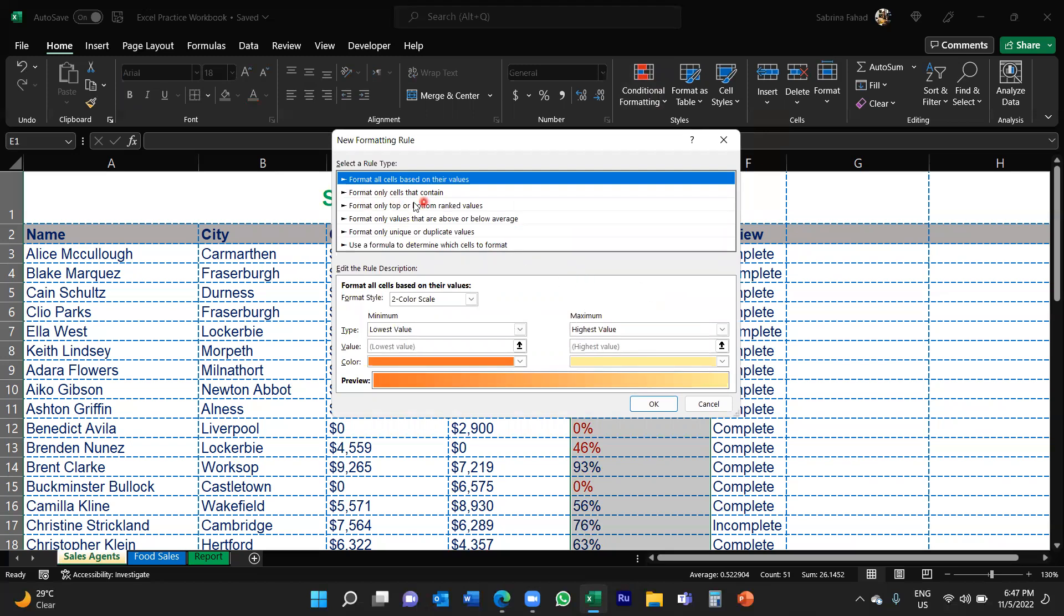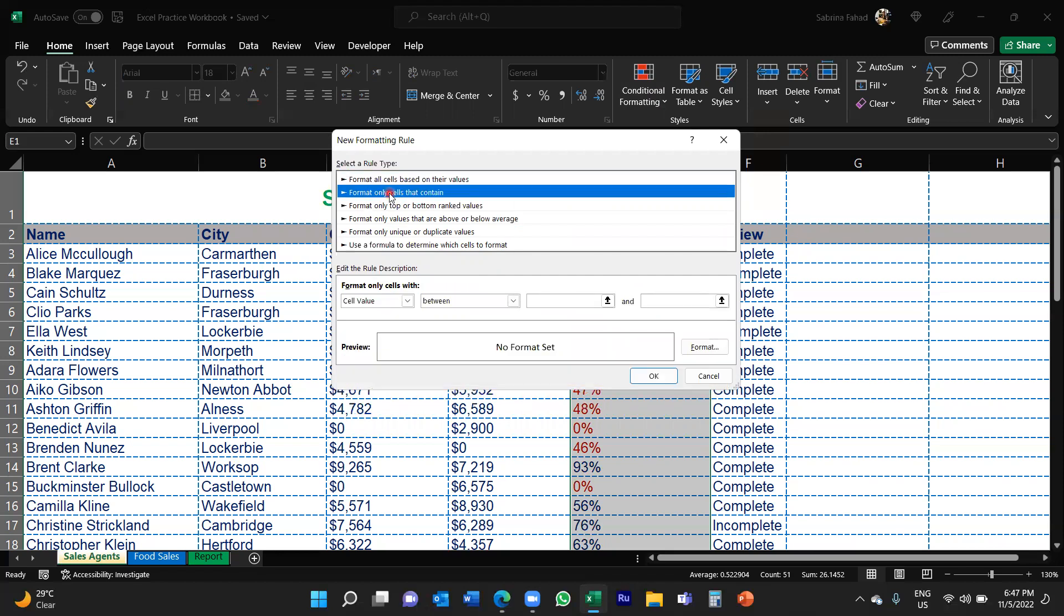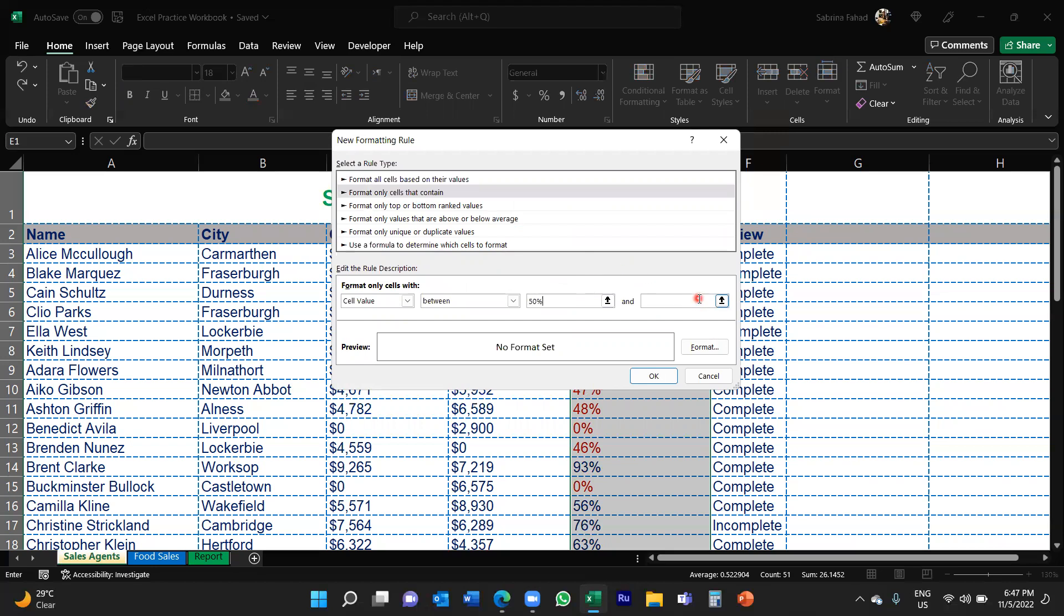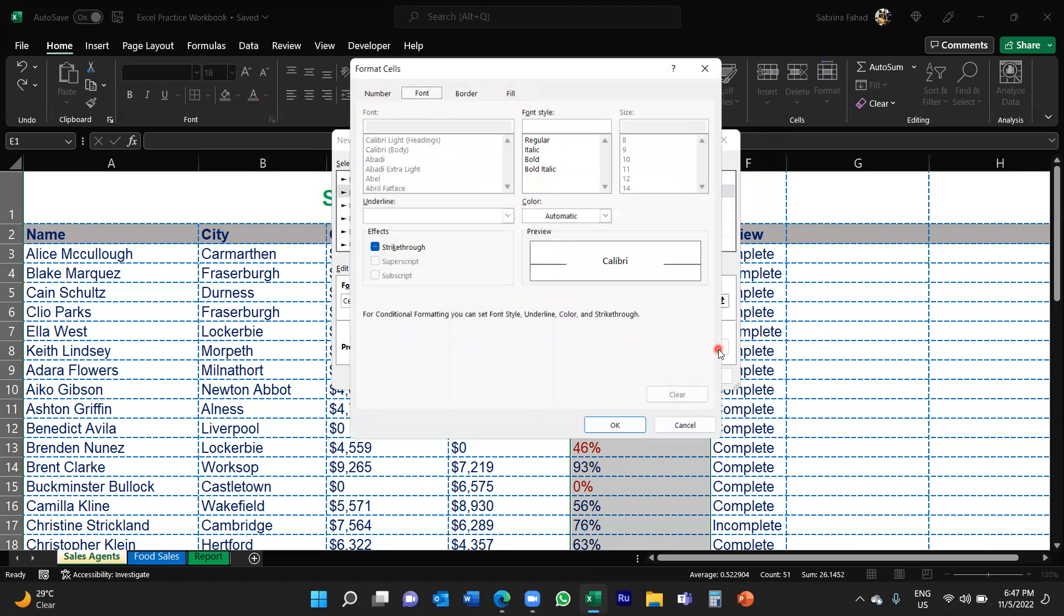So you would select the second rule here, which is Format Only Cells That Contain. And then you would put in your second set of values. So this time it's fifty percent, so format only cells with cell value between fifty percent and one hundred percent.